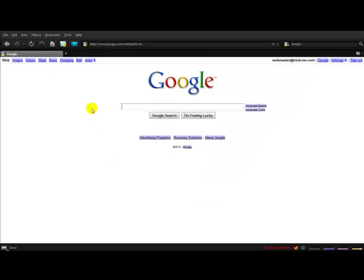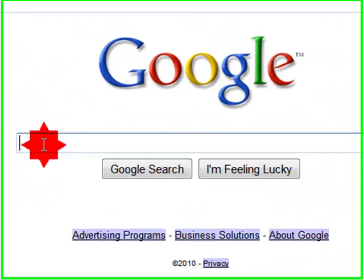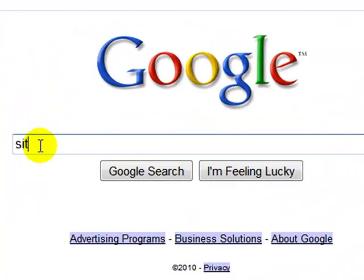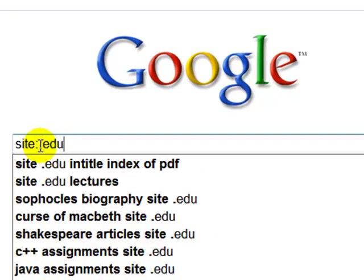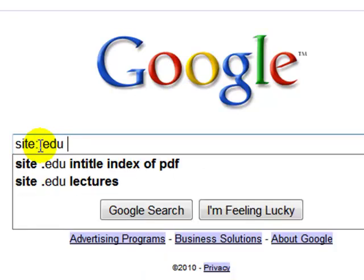What we're going to do next is a Google search. We're going to look for .edu sites in this example. You can do .gov, .com, whatever you like.